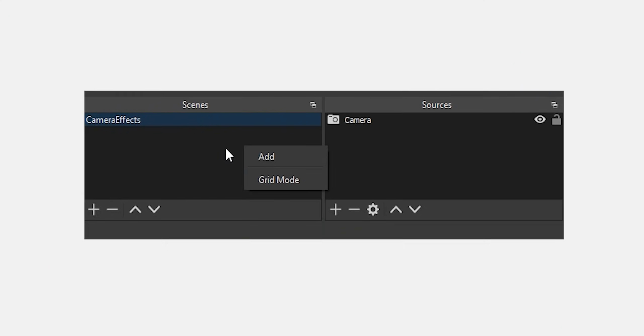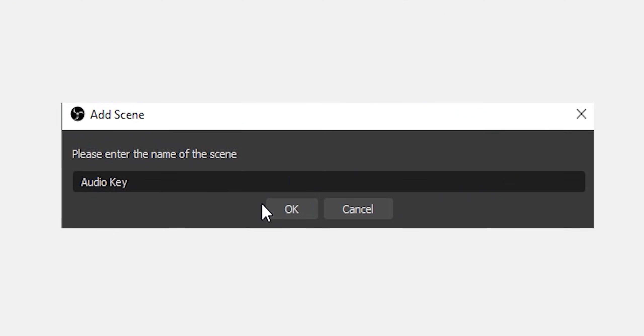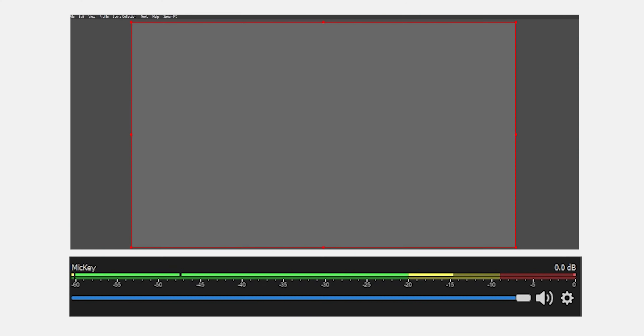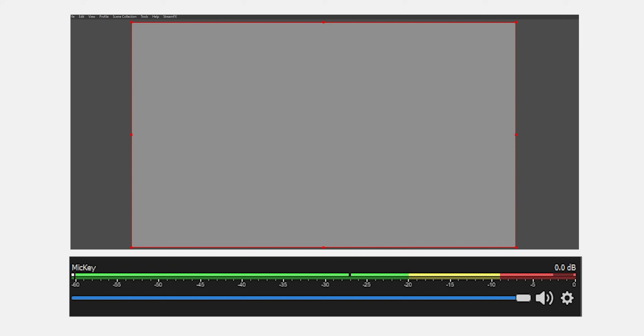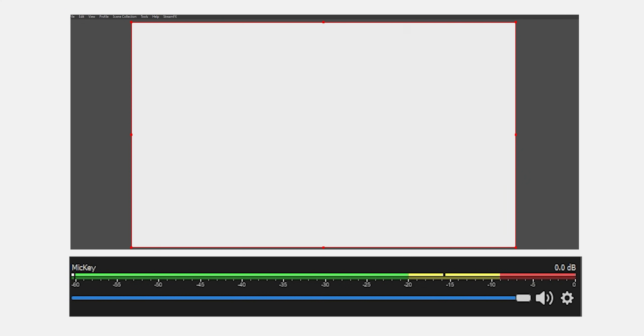Once those are installed, open up your OBS and we're going to make a new scene. We're going to call this audio key. What we're setting up in this scene is basically a key for the effect. So it's going to trigger off audio, make the scene light up a bright color, and then we'll use that bright color to mask out the effects we want to hide and show.